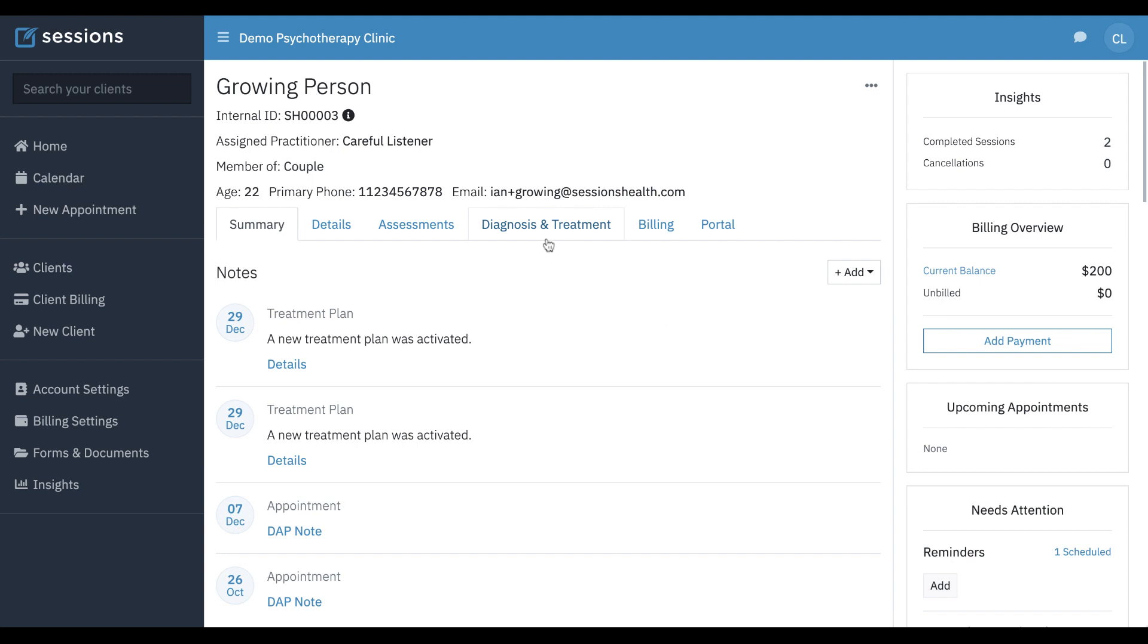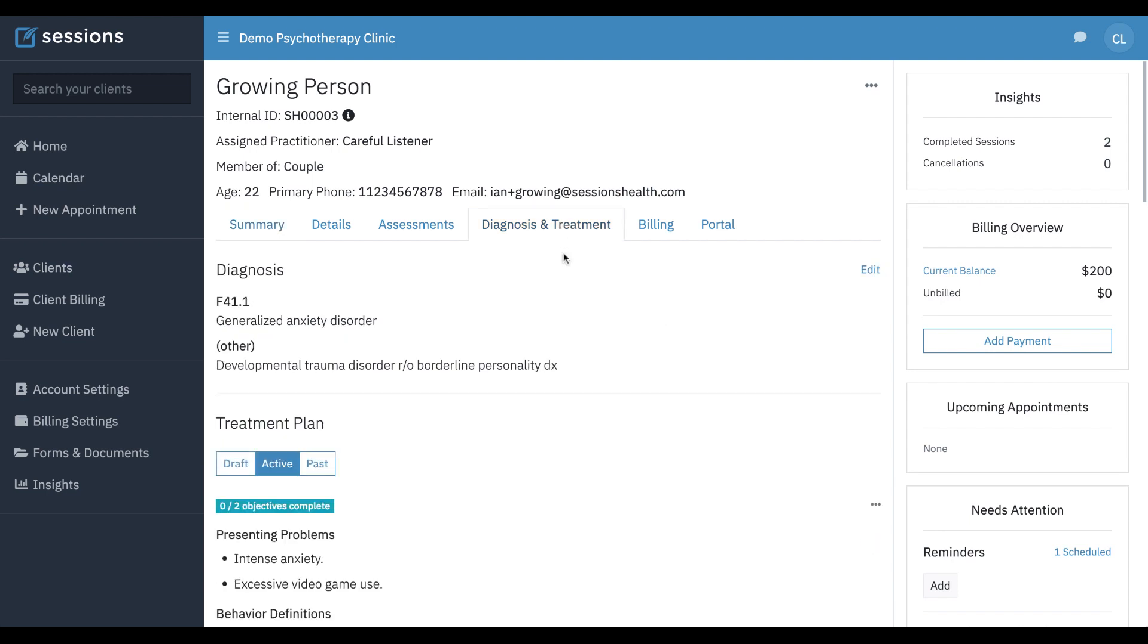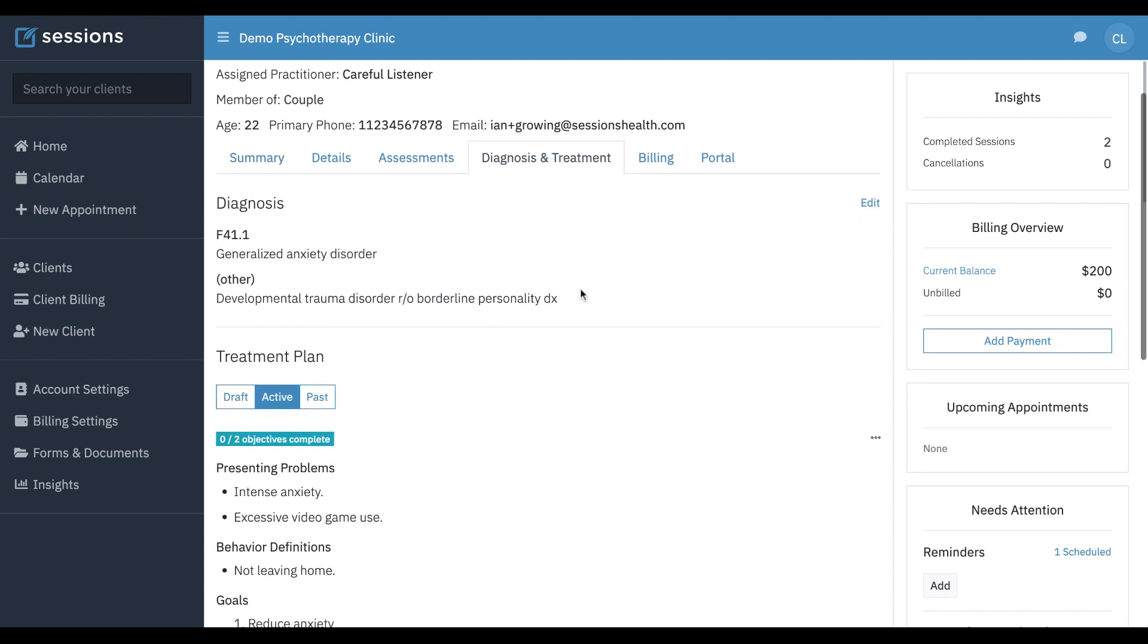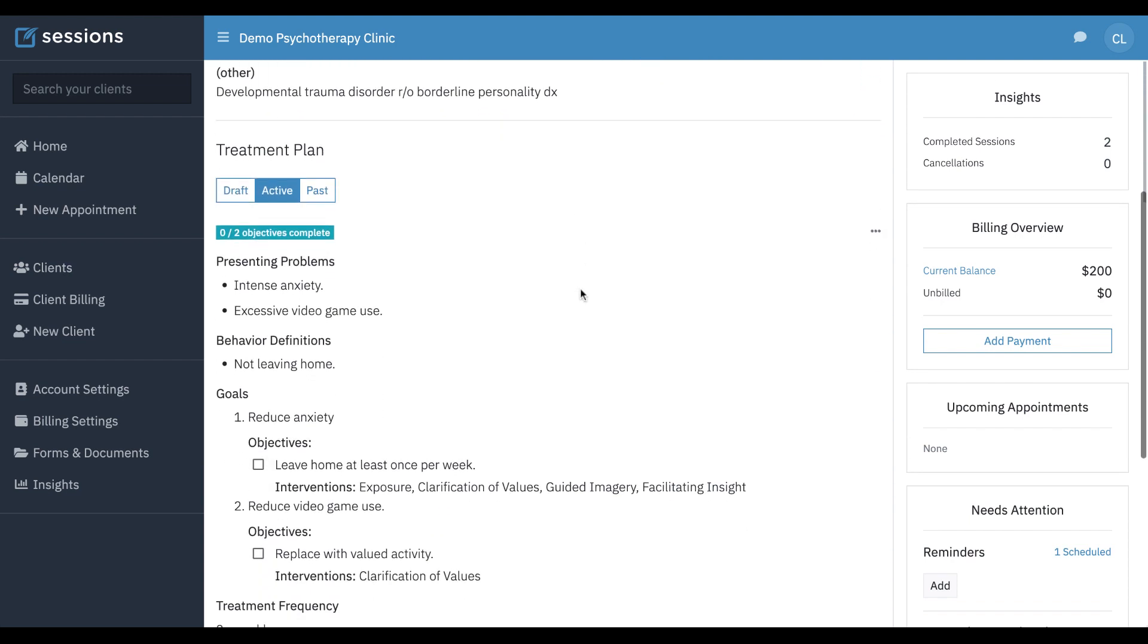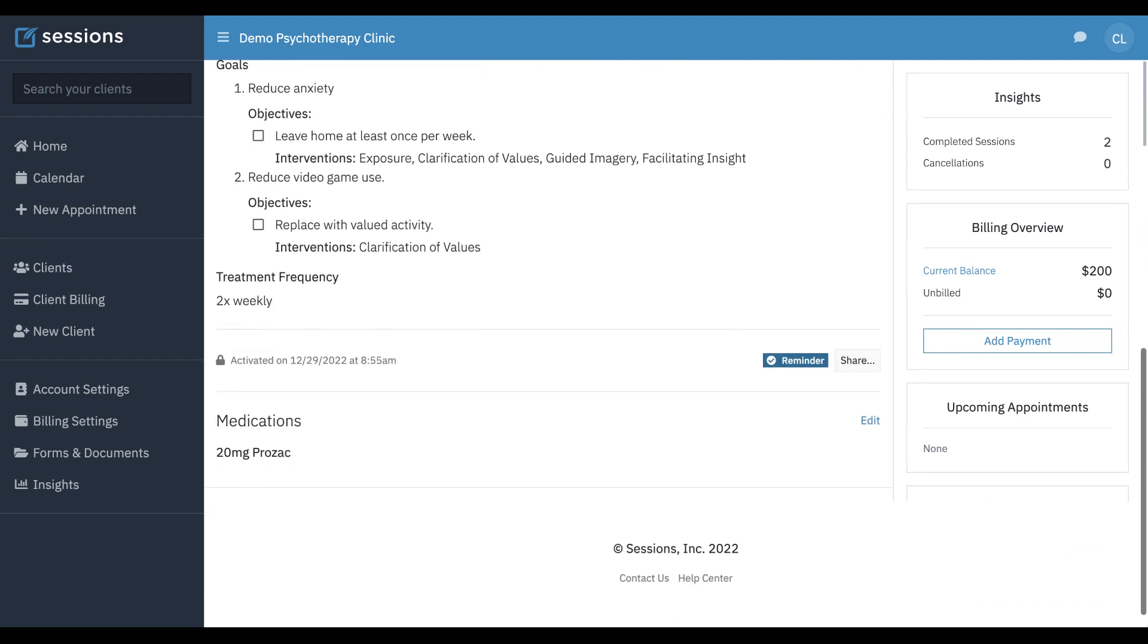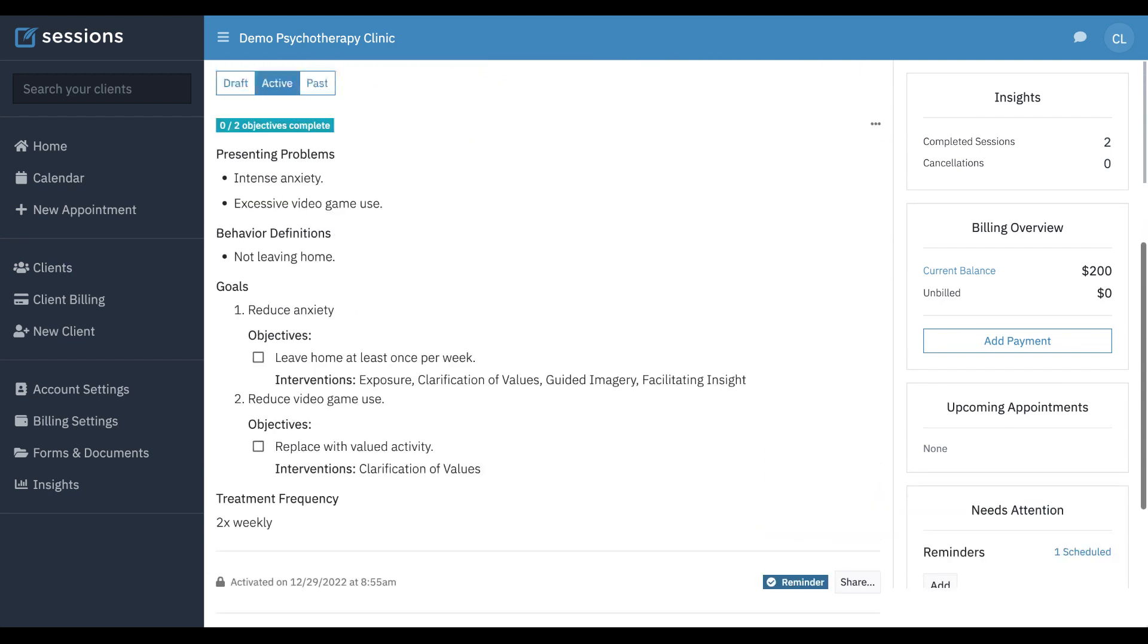So now that we've gone through those three notes, diagnosis, and treatment plan, we want to look at how can I customize my note template.